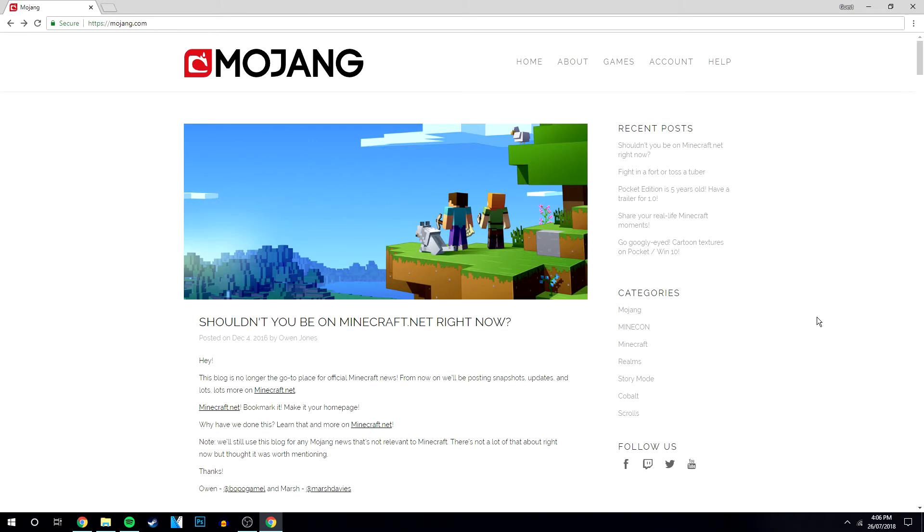Okay, so the first thing you want to do is go to this website, it's called mojang.com. There'll be a link in the description, or you could also type it in Google and go straight from there.